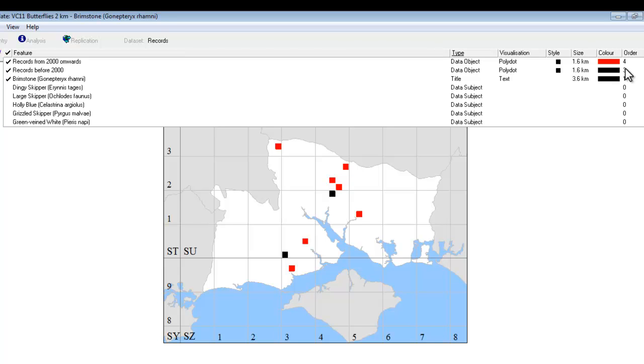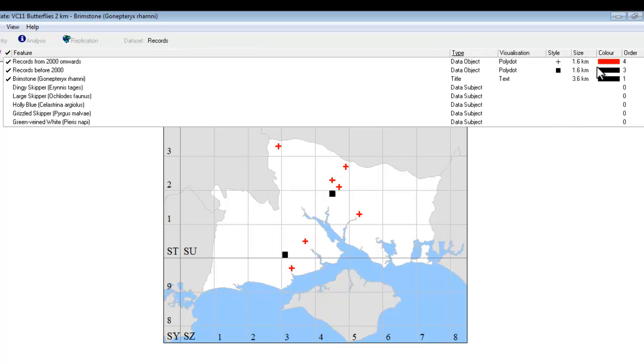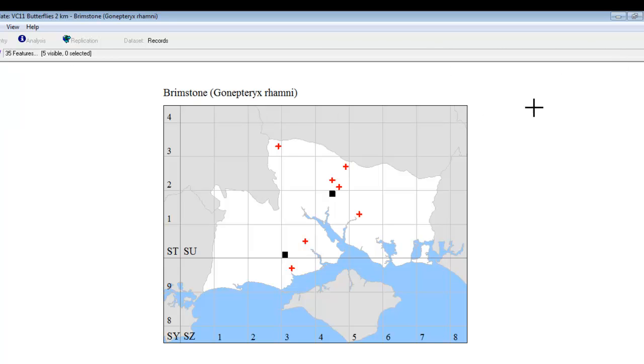If you want to, you can arrange the symbols so that you can see where the different data objects overlap. So for instance, if we wanted to be able to see the older records, and also the newer records on top of the older records, one way of doing that is to change the style setting. So if we go to our more recent records, right-click on style, and change it to a cross, we can now see that all the recent records are shown as a red cross, and all the older records are shown as a black square.